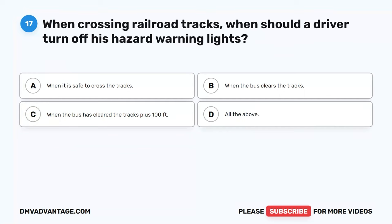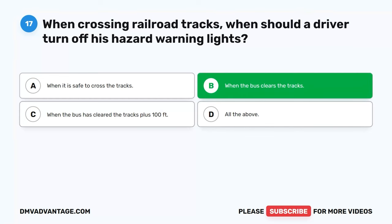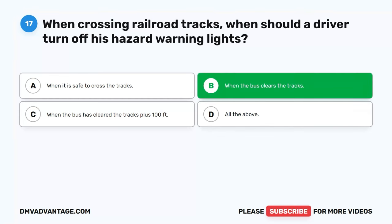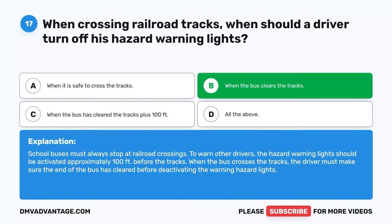Question 17. When crossing railroad tracks, when should a driver turn off hazard warning lights? A. When it is safe to cross. B. When the bus clears the tracks. C. When the bus has cleared the tracks plus 100 feet. D. All the above. The correct answer is B. When the bus has cleared the tracks. School buses must always stop at railroad crossings. Hazard warning lights should be activated approximately 100 feet before the tracks, and deactivated only after the end of the bus has cleared.